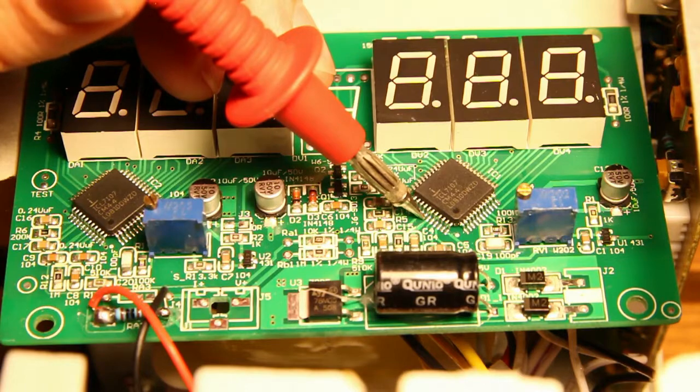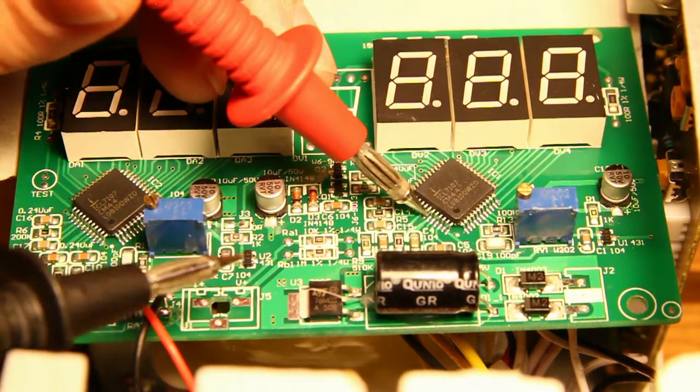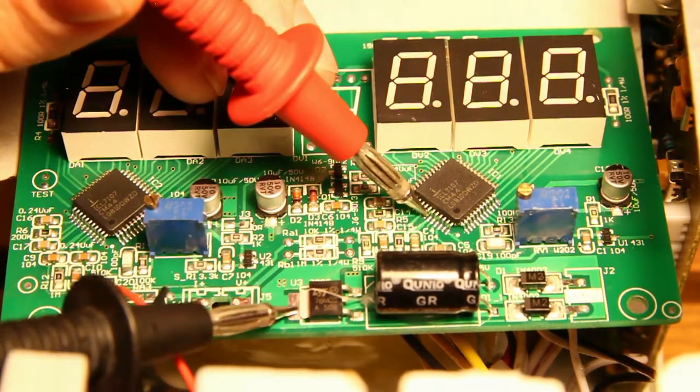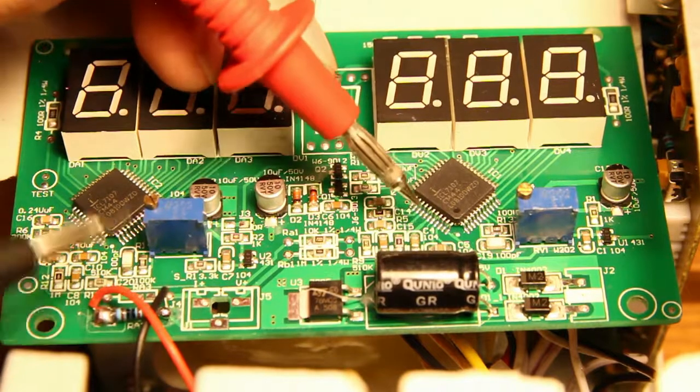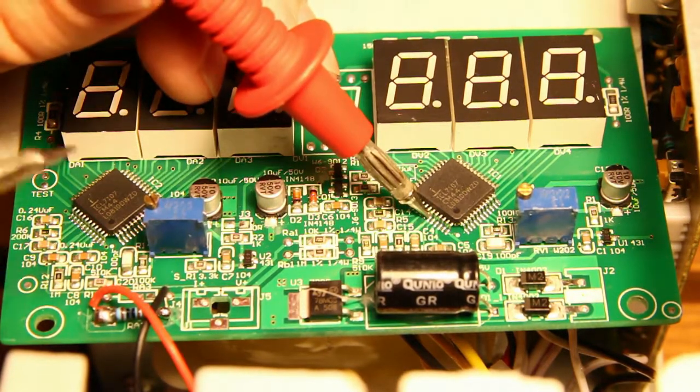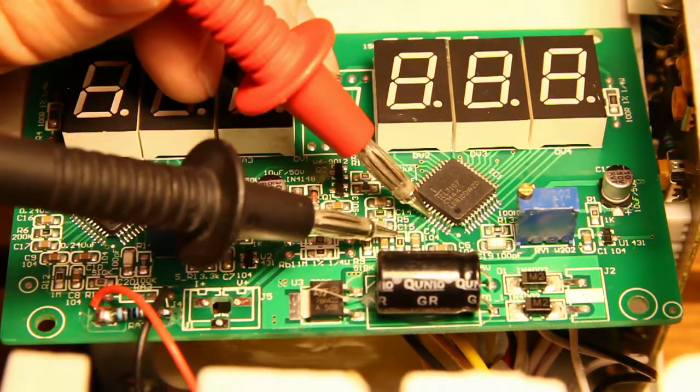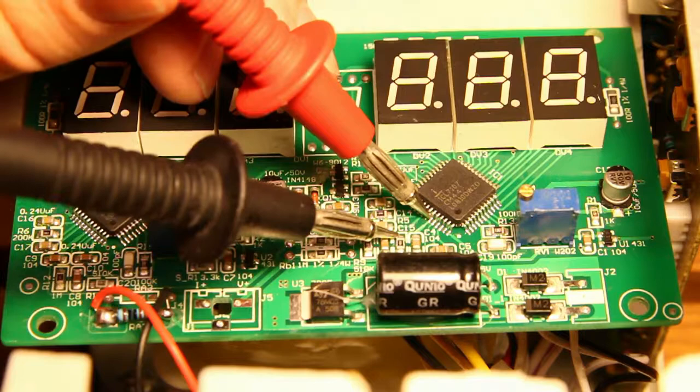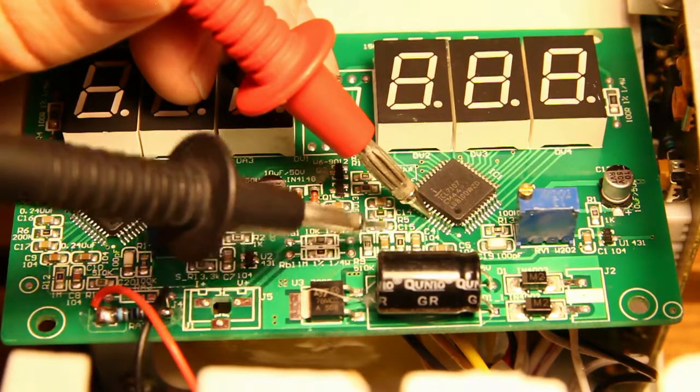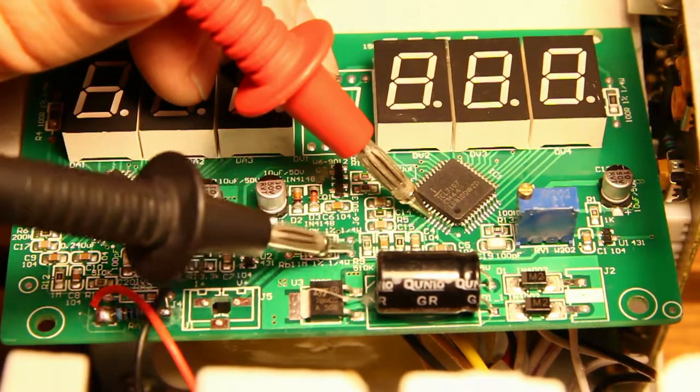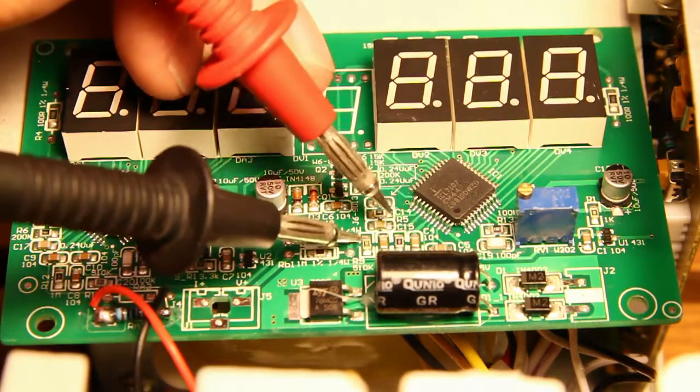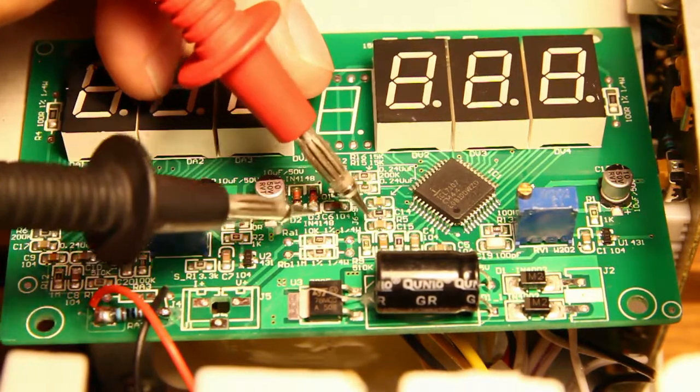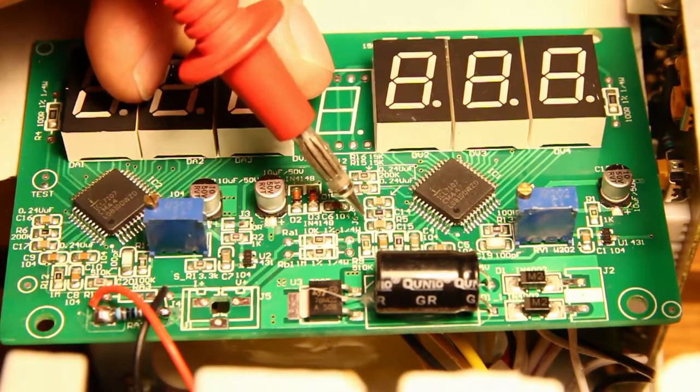So now this is pin 38 input low which is connected to ground as you can hear. This is positive which goes through this resistor, goes through this resistor, uses this capacitor, goes through this resistor and goes to this voltage divider.